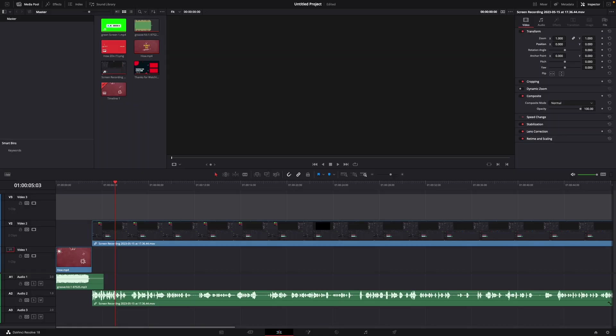Hey guys and welcome to a new video on how to do. Today I will show you how to zoom in and out of your timeline in DaVinci Resolve 18.